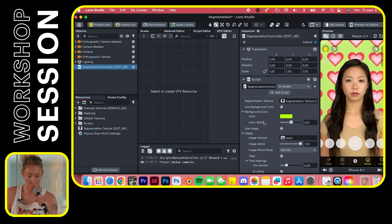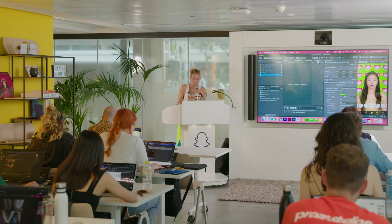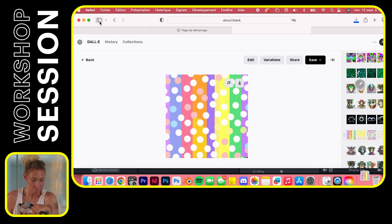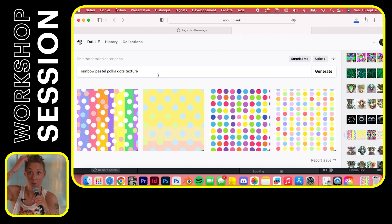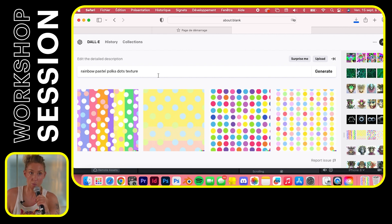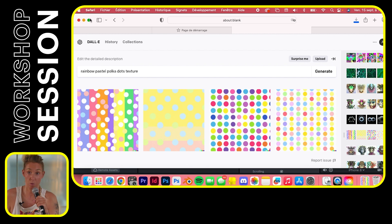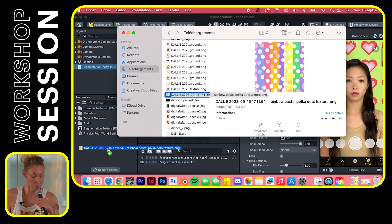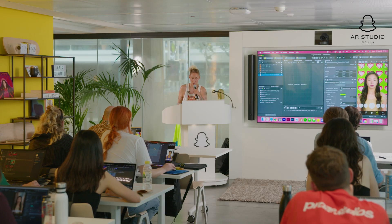I didn't mention stable diffusion — that's another way of making AI images, more like machine learning and a bit more advanced. For backgrounds, it can be patterns or pretty much anything you like. Maybe something more plain or that looks like a location you'd be photographed in front of, but you can go crazy too. Once you have your image, just drag and drop it into the resources of Lens Studio — your segmentation controller stays open.